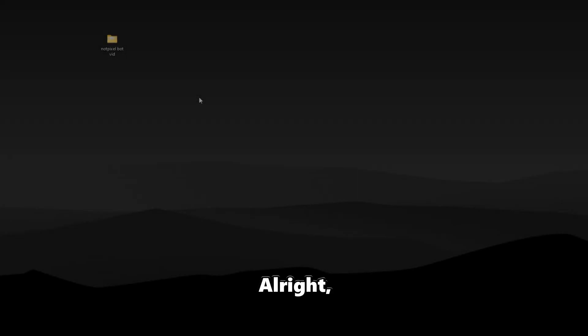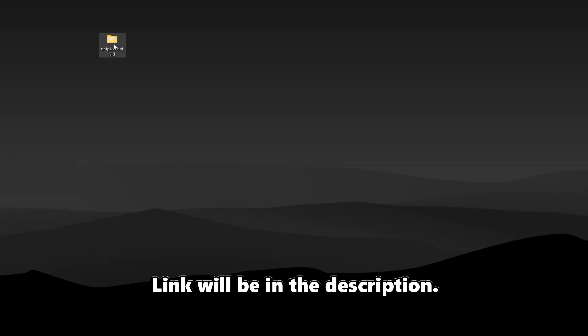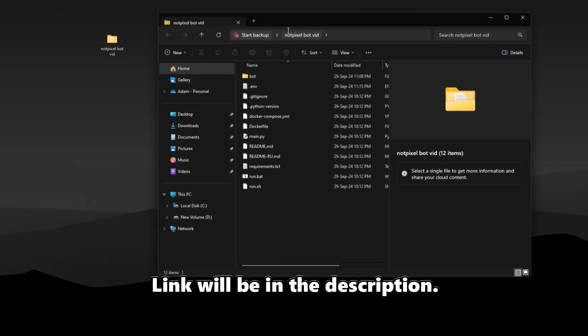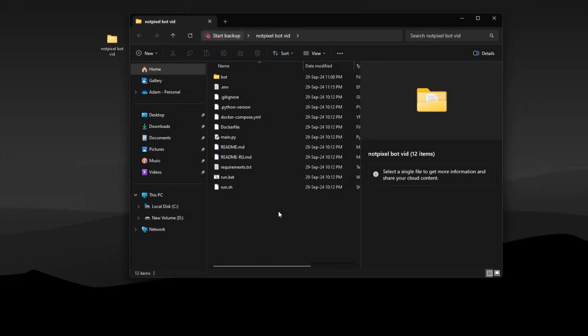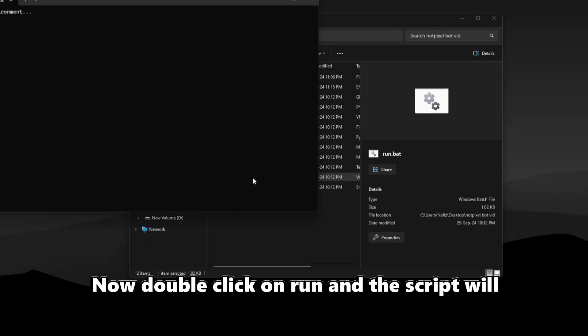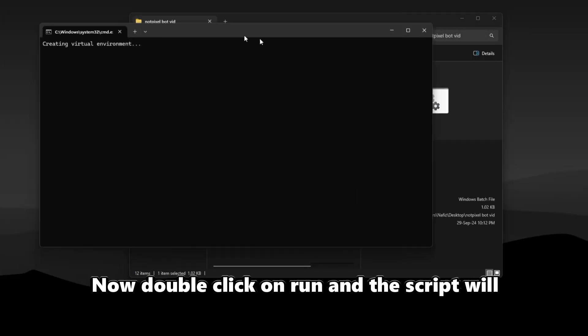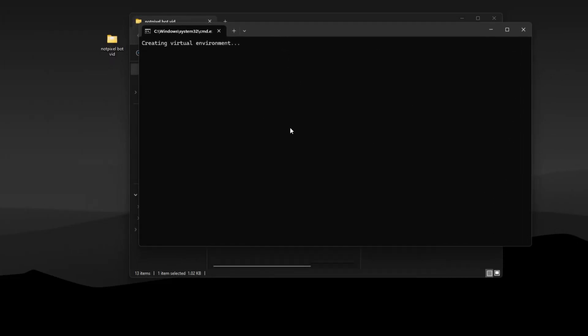Alright, first go ahead and download the script files. Link will be in the description. This script is the same as the Moonbix bot that I made a video about recently. Now double click on run and the script will automatically install all the requirements.